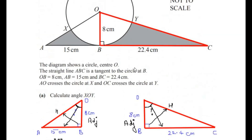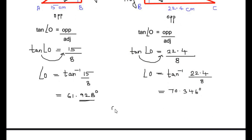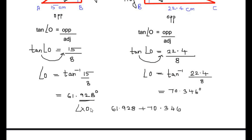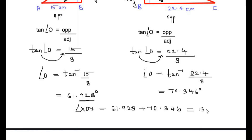Now we have both parts of the angle, so let us get the total angle by adding the two. We have 61.928 + 70.346 to get the total angle XOY. This gives us 132.274, which we round to one decimal place as 132.3 degrees.